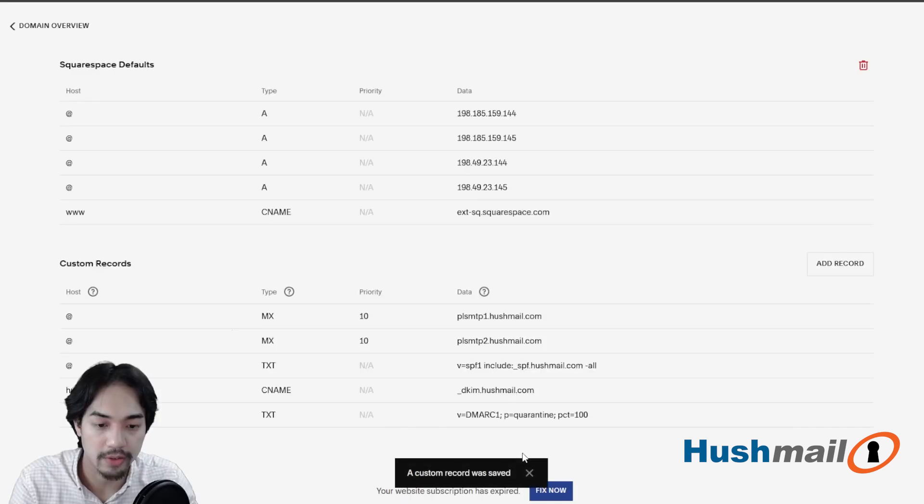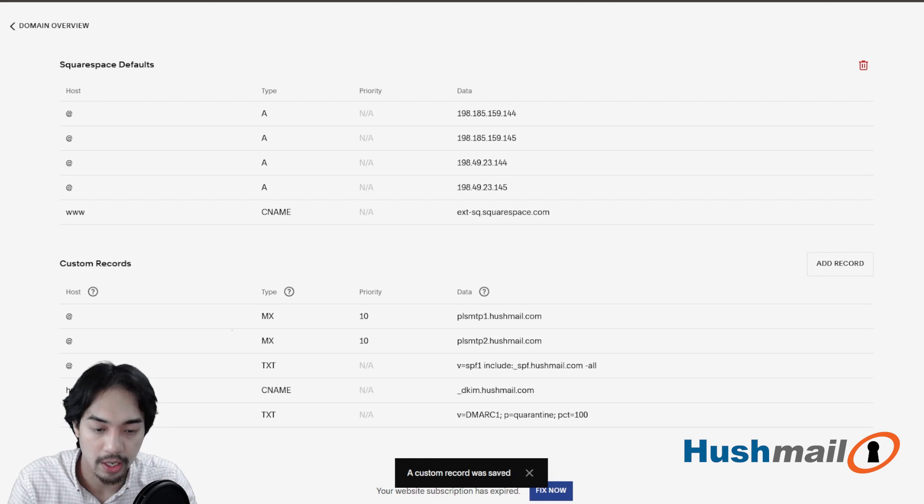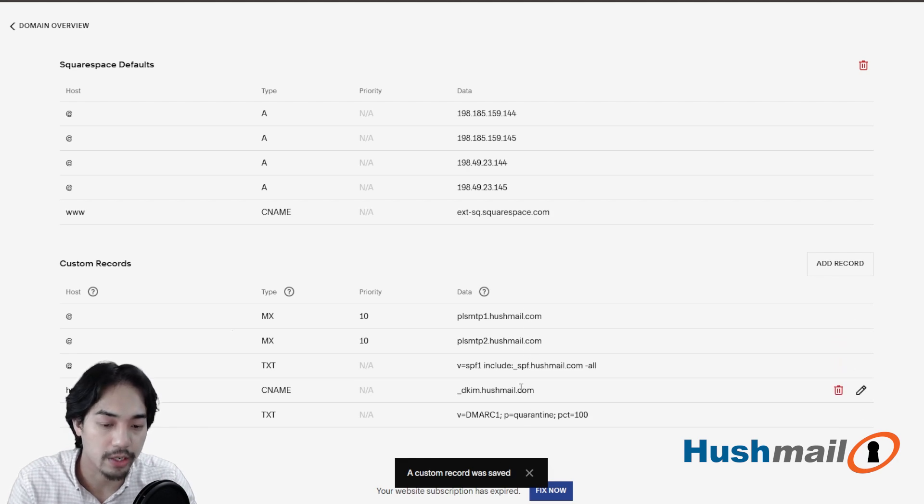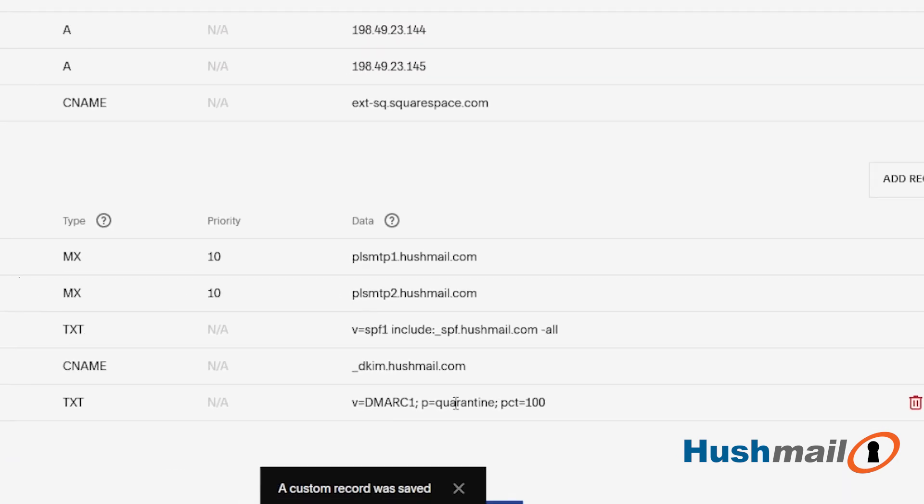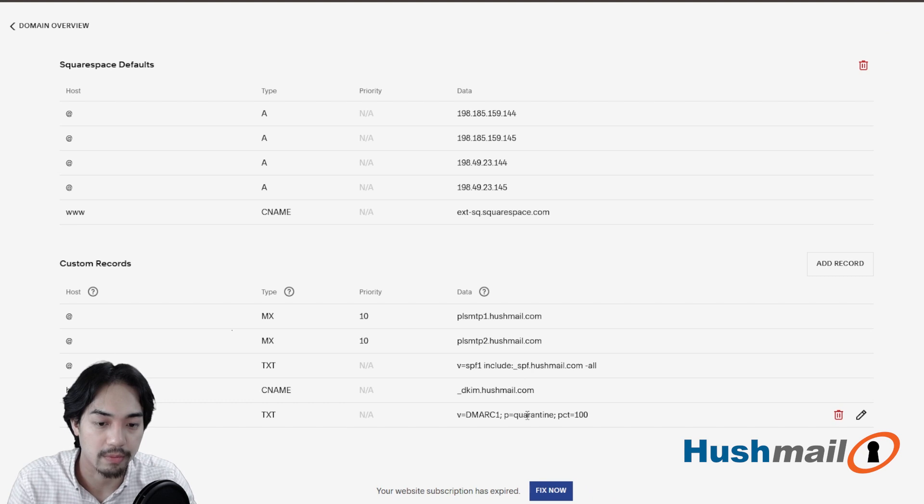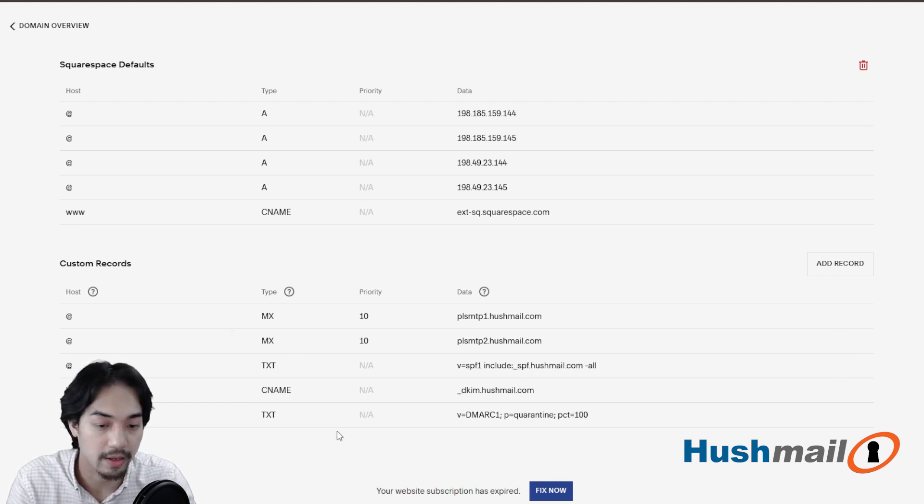Make sure you give it a chance and it'll give you a confirmation that the custom record was saved and you should have five records that we just added in there now. And if there aren't any typos and you have everything correct, then you're good to go. That's it. You're all set.